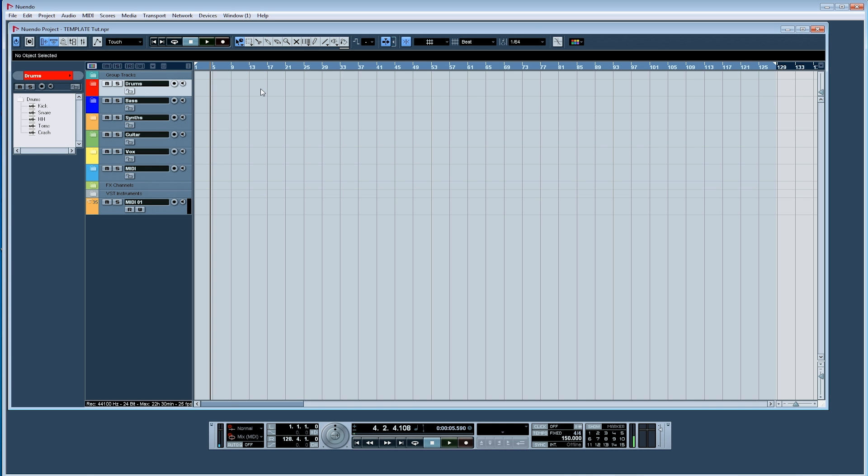One, project templates. Have a template file already set up with all your most used routings, effect sends, inserts, folder tracks, group tracks, and name everything accordingly. This is what I always start out with, a template file which helps me get started fast and efficient. I live by this for every single project I make.